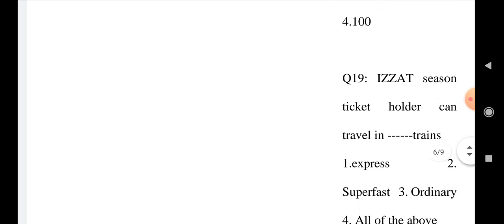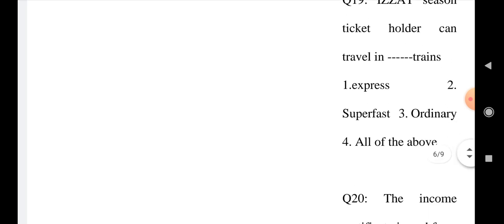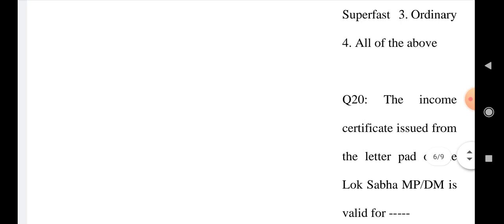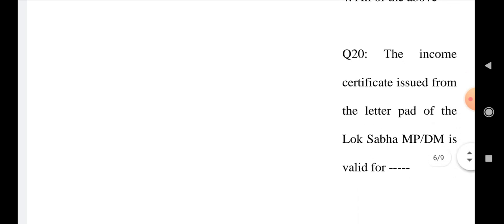Question number 19: A season ticket holder can travel in which type of train? Option 1: Express, Option 2: Superfast, Option 3: Ordinary, Option 4: All of the above. Question number 20: The income certificate is issued from the letterpad of the Lok Sabha MP or DM is valid for Option 1: One month, Option 2: Two years, Option 3: Lifetime, and Option 4: Six months.